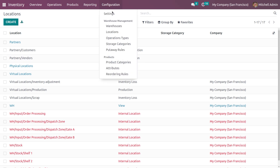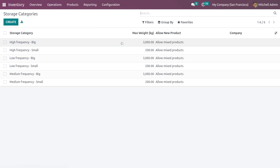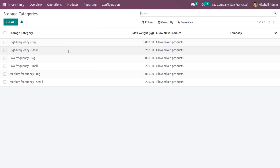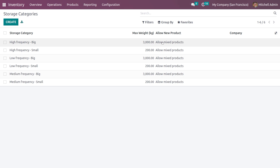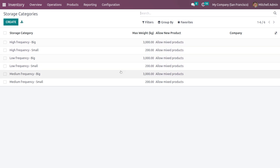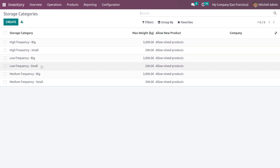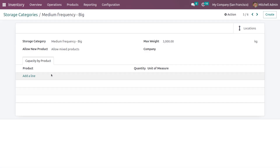Since you have enabled the Storage Categories feature in the configuration settings, let me go to the Categories section. Here you can see multiple categories that are pre-configured in Odoo. Let me select one of the categories — as you can see, you can edit it and give the name of the storage category.